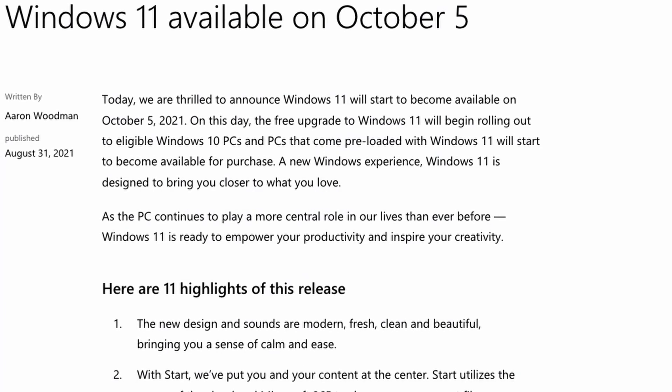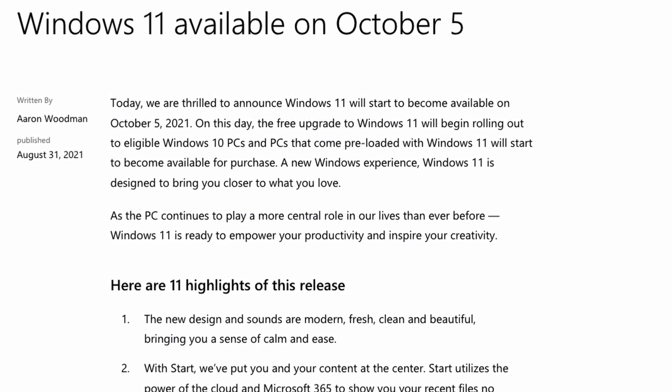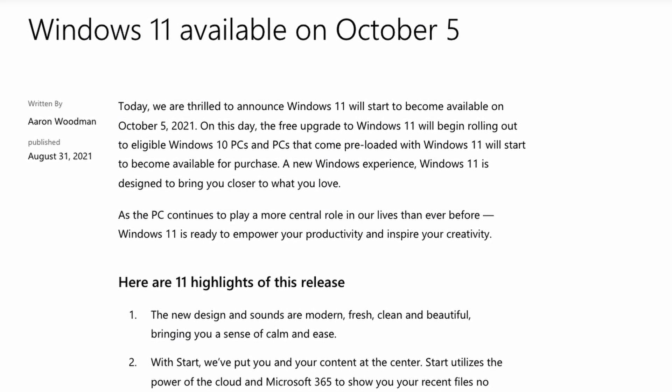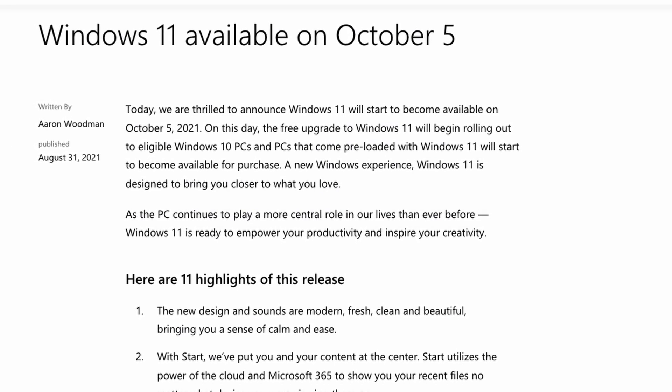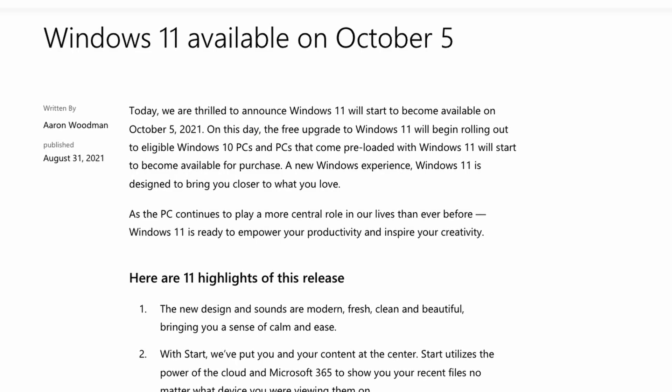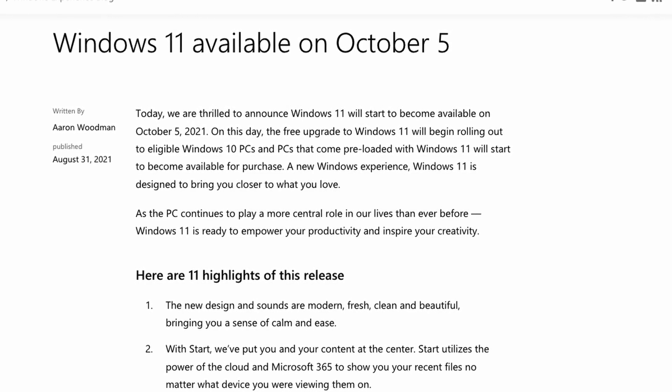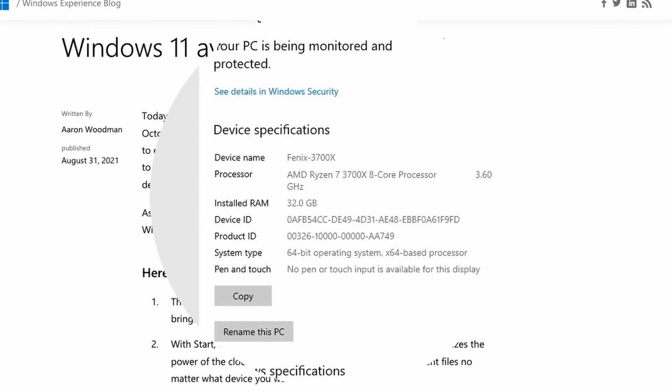So today is the 5th of October 2021 and this is the official release date of Windows 11. Everyone who's running Windows 10 on an x86 platform has now got the opportunity to upgrade to Windows 11 officially.